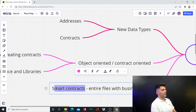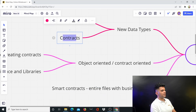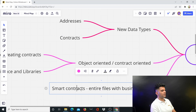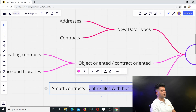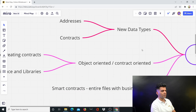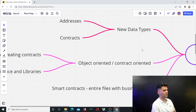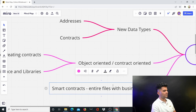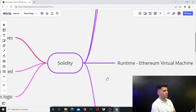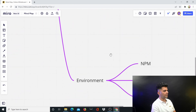You'll hear the term 'smart contract' very often. It's basically the entire file with complete business logic — that's going to be called a smart contract. You can deploy your smart contracts to testnets and mainnets — we'll talk about what those mean later on. All you have to remember right now is that where the business logic resides is basically going to be called a smart contract.